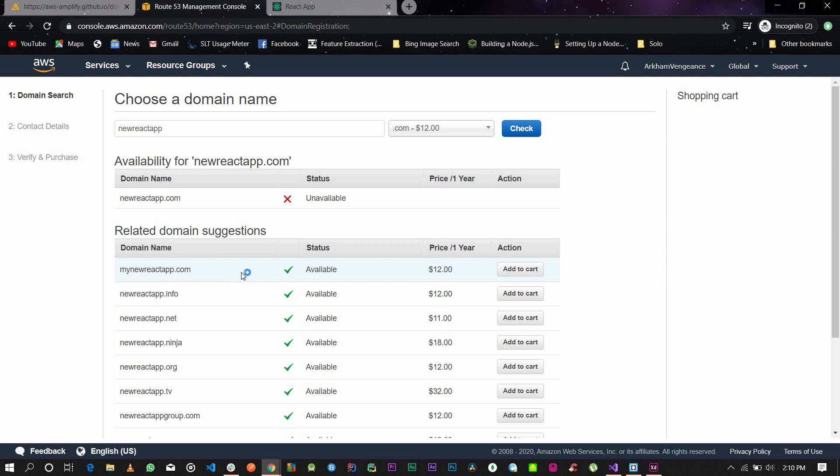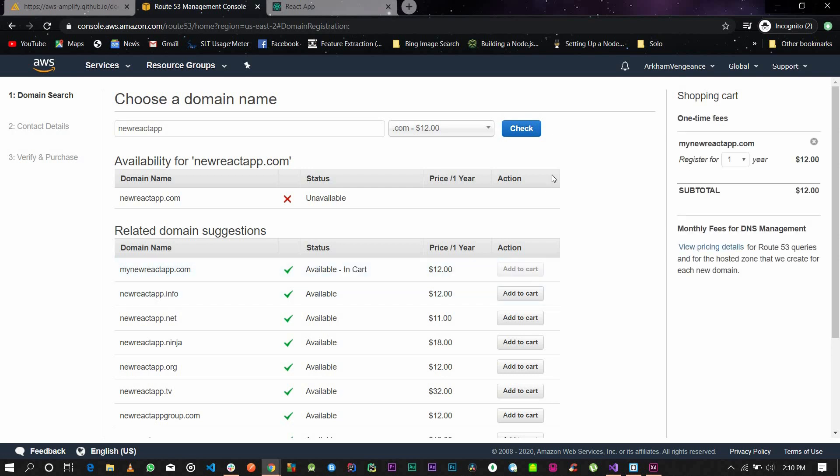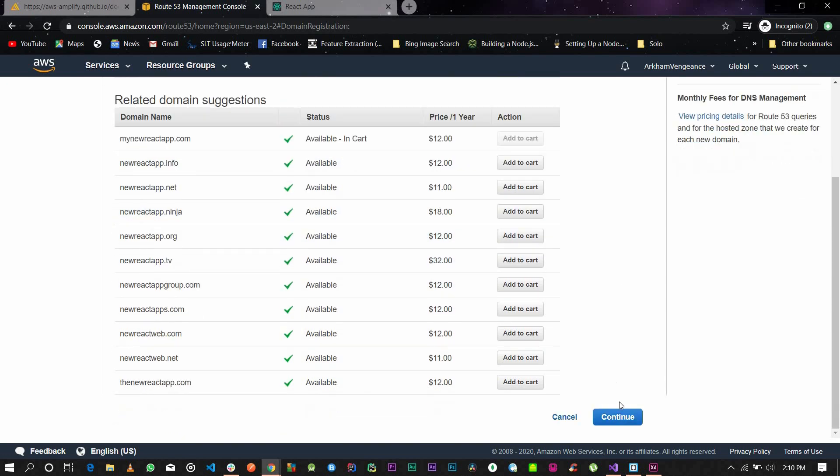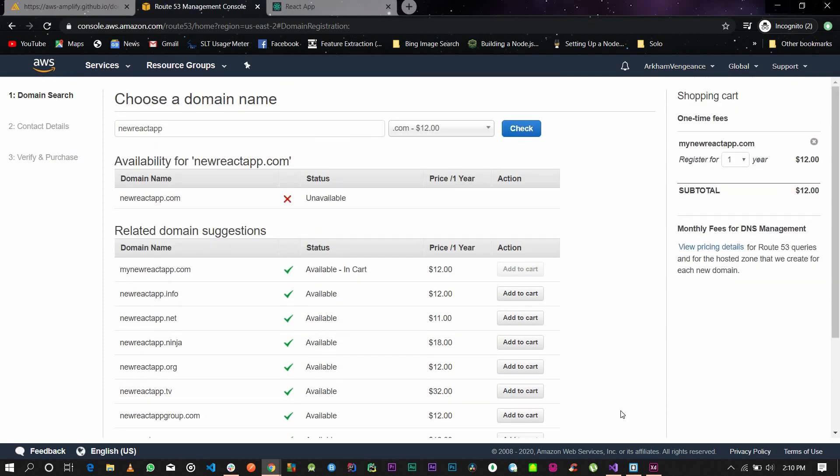These are available, so you just add it to cart and then you can go and buy this. Click continue and then you just pay and buy the domain. After you buy the domain, this will be your domain. I'm not going to be buying it right now.